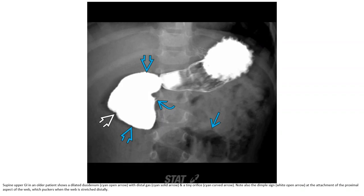Upper GI in an older patient shows a dilated duodenum with distal gas and a tiny orifice. Note also a diaphragm-like process at the attachment of the proximal aspect of the web, which stretches and distorts when the web is under tension.